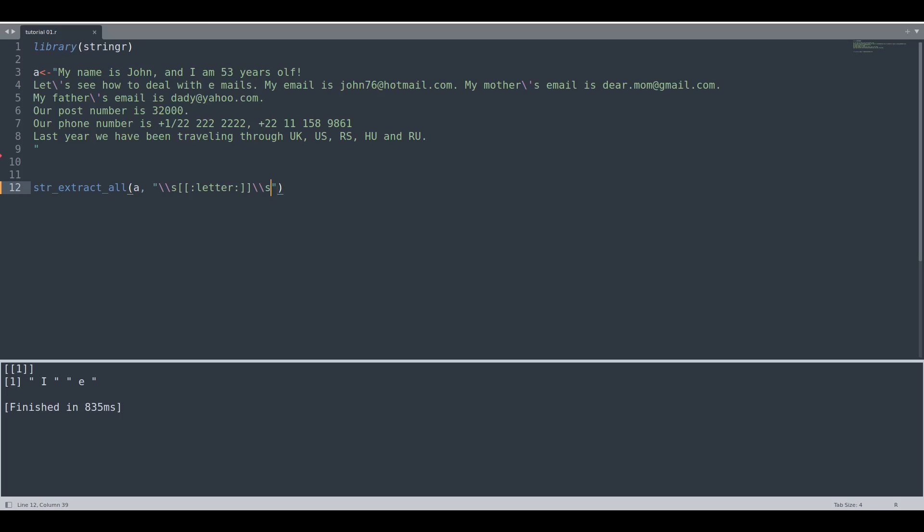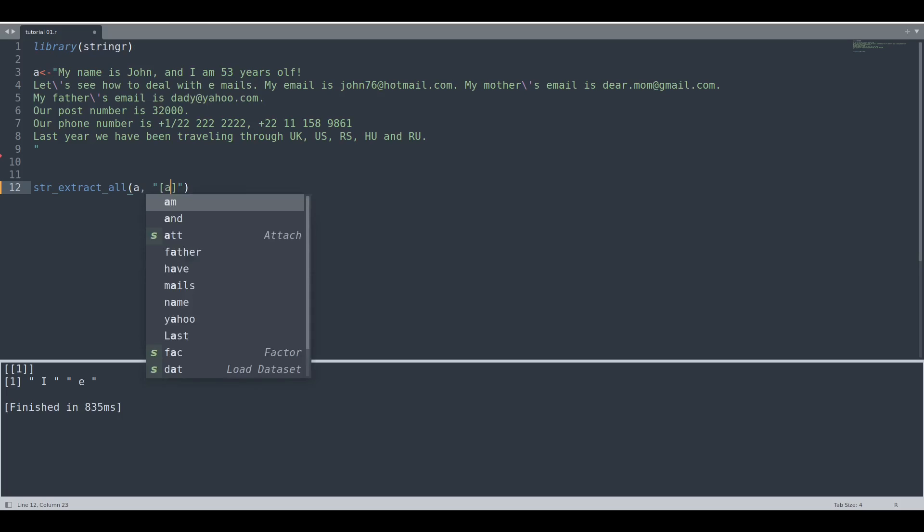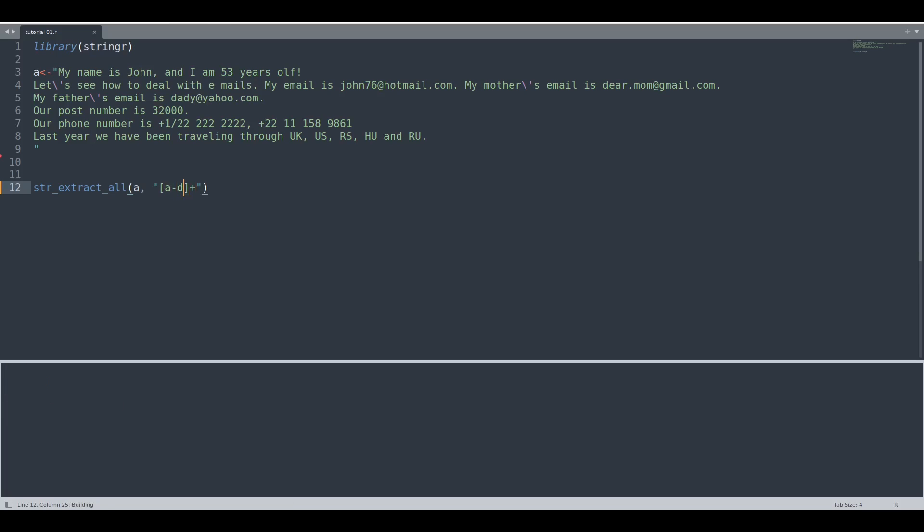And now I am going to show you another thing. Let's say that we would like to select those strings that contain from A to D and multiple letters. If we run this code we are going to get all of these strings.